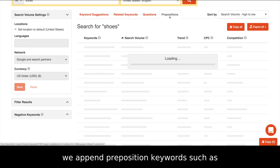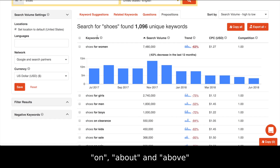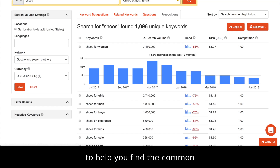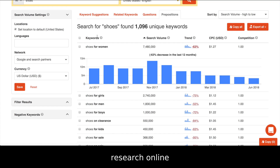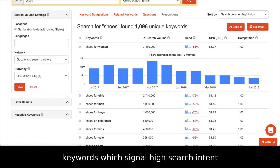In the Prepositions tab, we append preposition keywords such as on, about, and above next to your seed keyword to help you find the common search terms people use while doing research online. It's a great way to find keywords which signal high search intent.